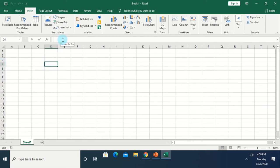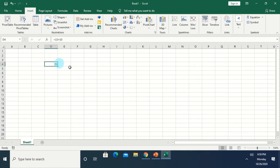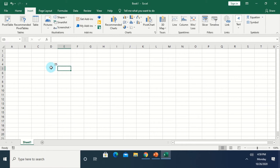Next, we have the formula bar. The formula bar displays the formula when you enter it in the worksheet. For example, if I create a formula like 15 plus 10, you can see the content of the cell here in the formula bar. If I press Enter, the result is 25. The program displays the result of the formula, not the formula itself — but you can always see the formula in the formula bar.